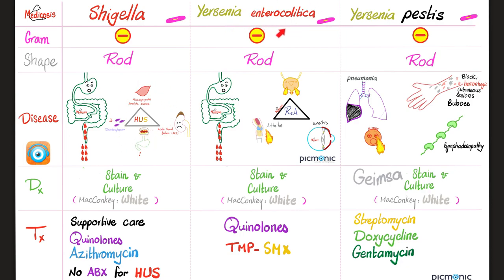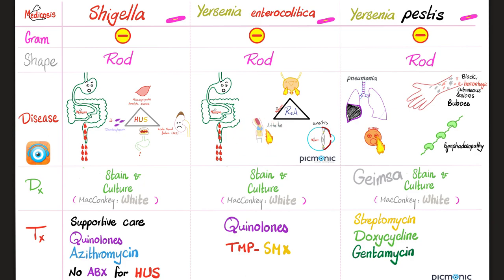Yersinia enterocolitica is the Yersinia that causes bloody diarrhea. It might trigger reactive arthritis with the famous triad: can't see, can't pee, can't bend my knee. Management is quinolones and TMP-SMX. For the plague, depending on the type, symptoms include pneumonia, fever, black hemorrhagic cutaneous lesions, buboes, and lymphadenopathy. Treatment for plague is streptomycin, doxycycline, or gentamicin — two aminoglycosides and one tetracycline.